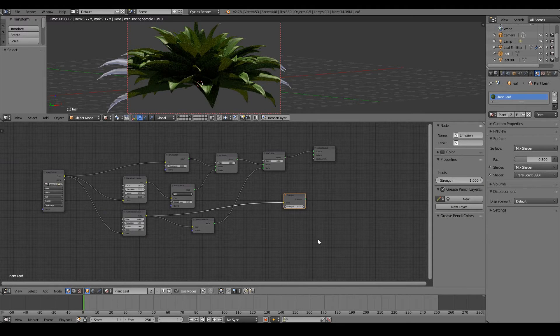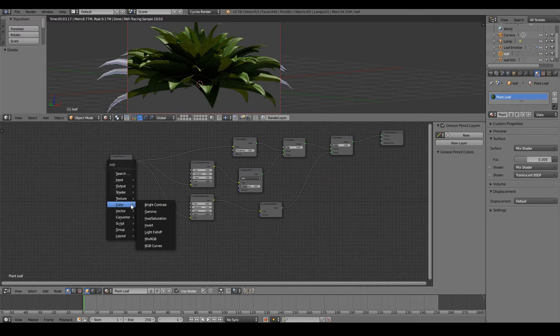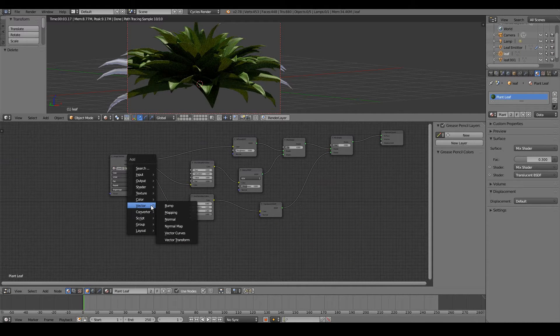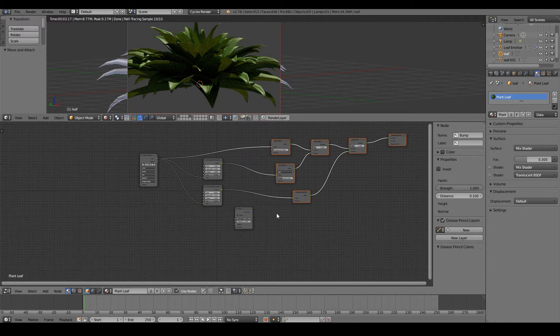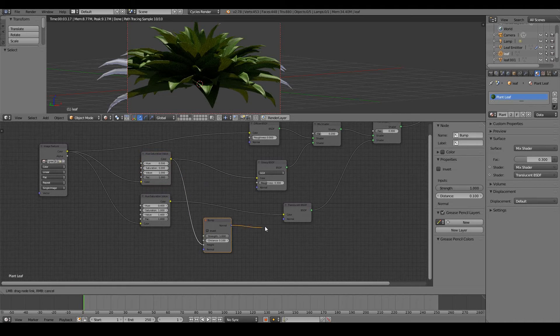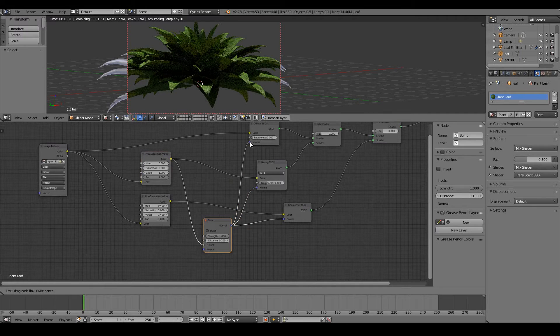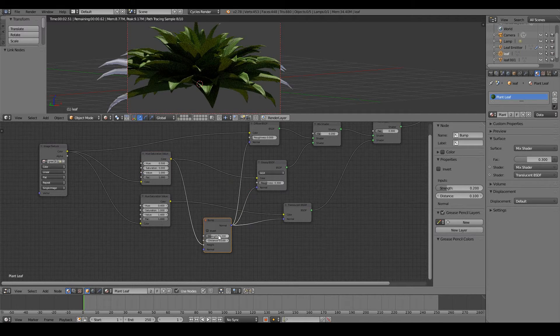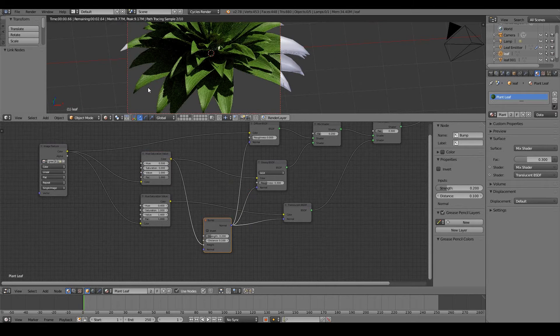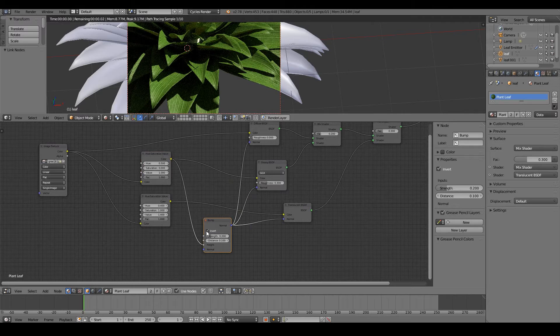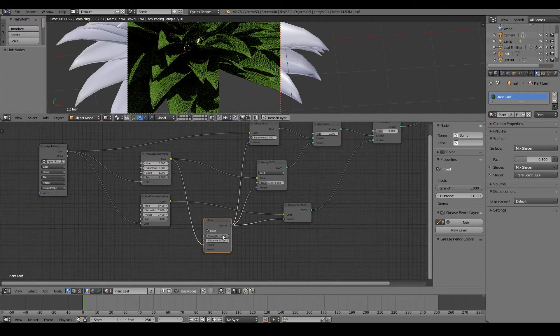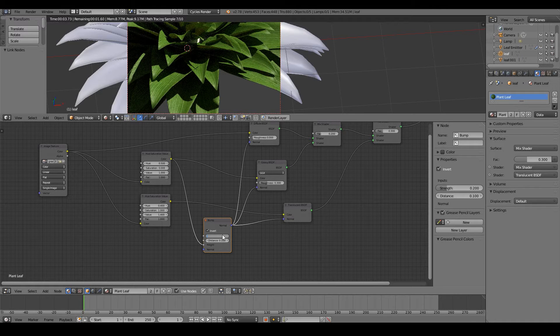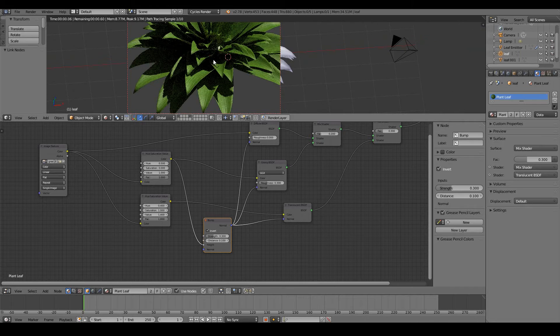One more thing we need to do is we need to add bump to our leaves just for that little bit more realism. So all you need to do is add a vector bump node. And then just use the hue saturation value that we created to get rid of all the colors and use that to control the height. And just plug the normal into every normal node of the main shaders. And we can see the bumping is a little bit too extreme. So turn down the strength. 0.2 seems to be about good. I want to bump inwards. I need to click invert. And that might do the trick. Might just make it 0.3. And that looks good.